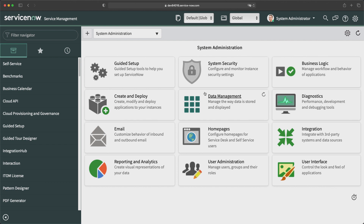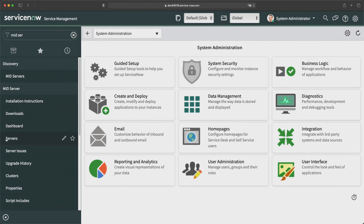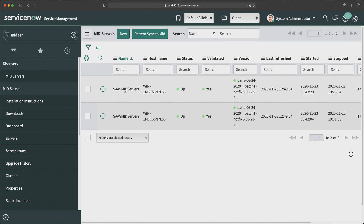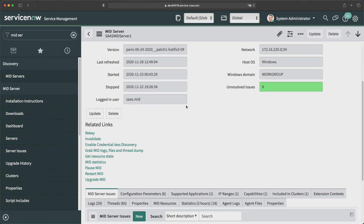Before I run discovery, I will validate the MID servers of my instance because that's a prerequisite for running discovery in ServiceNow. I'll go to MID servers and click on servers. You will see these two MID servers which we installed on one Windows machine — Windows Server 2012. Both MID servers are up, running, and validated. Let's open one record and see whether this MID server is enabled for the discovery feature.